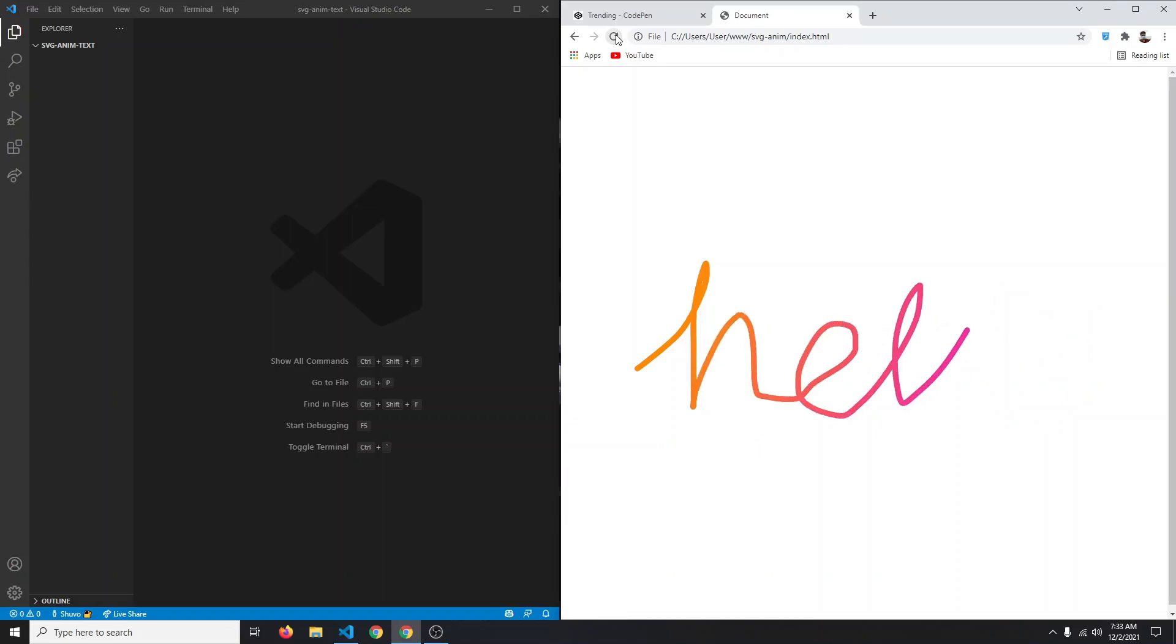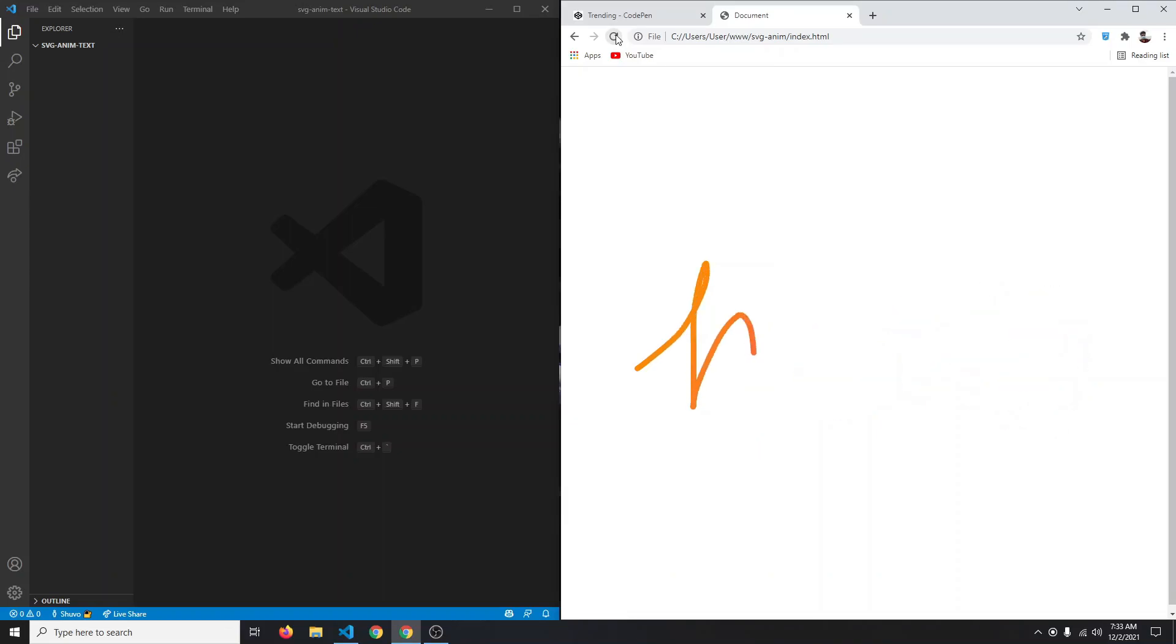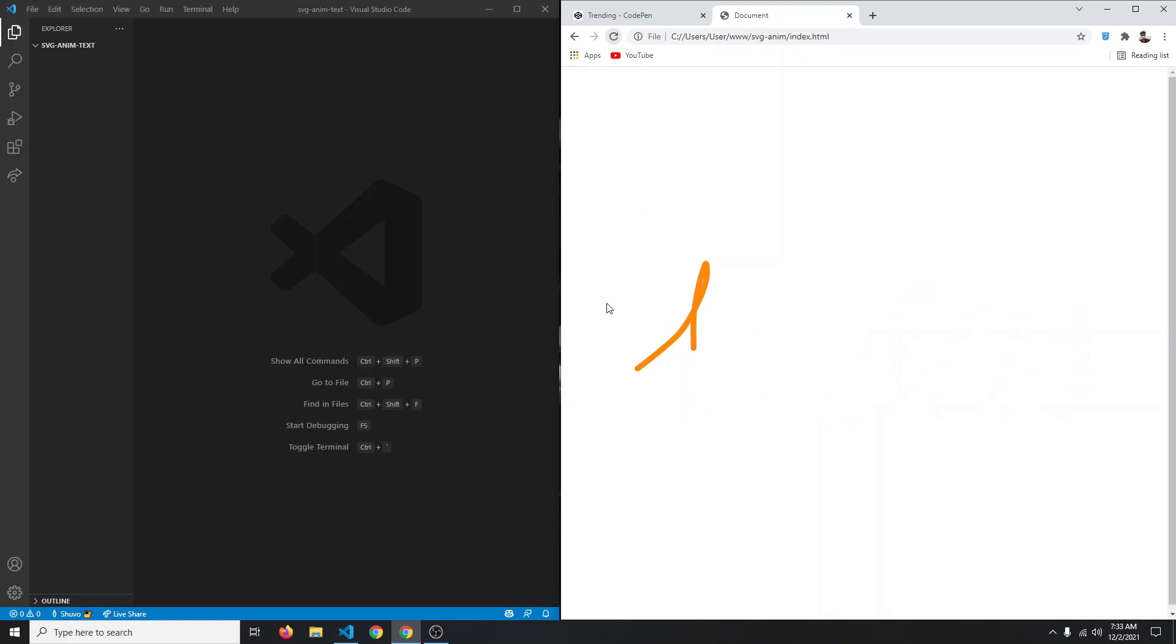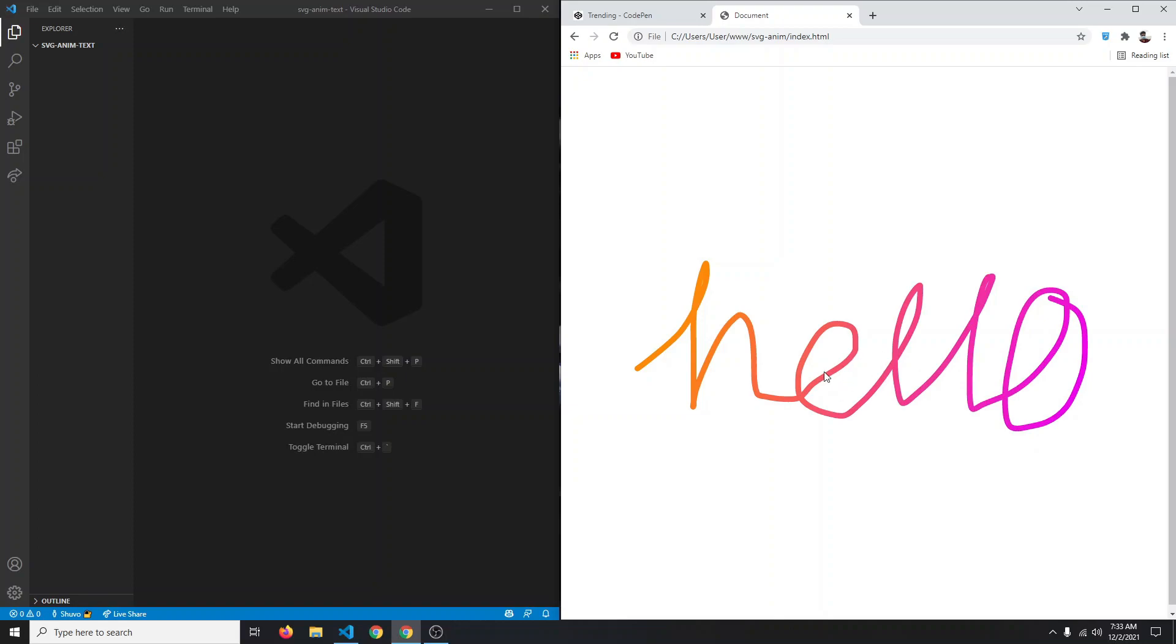In this video I'm going to show you how you can create this type of SVG animation using HTML and CSS. As you can see, if I refresh, the text starts to fill by itself. This is a SVG, so you can use any type of SVG - the concept will be the same.